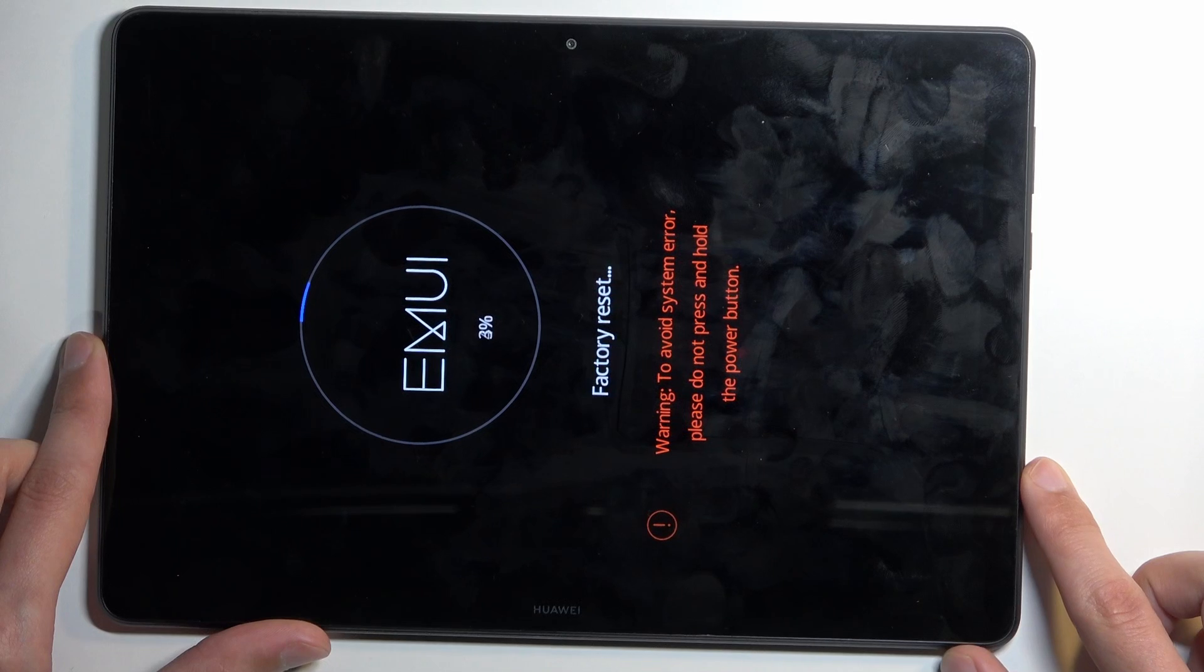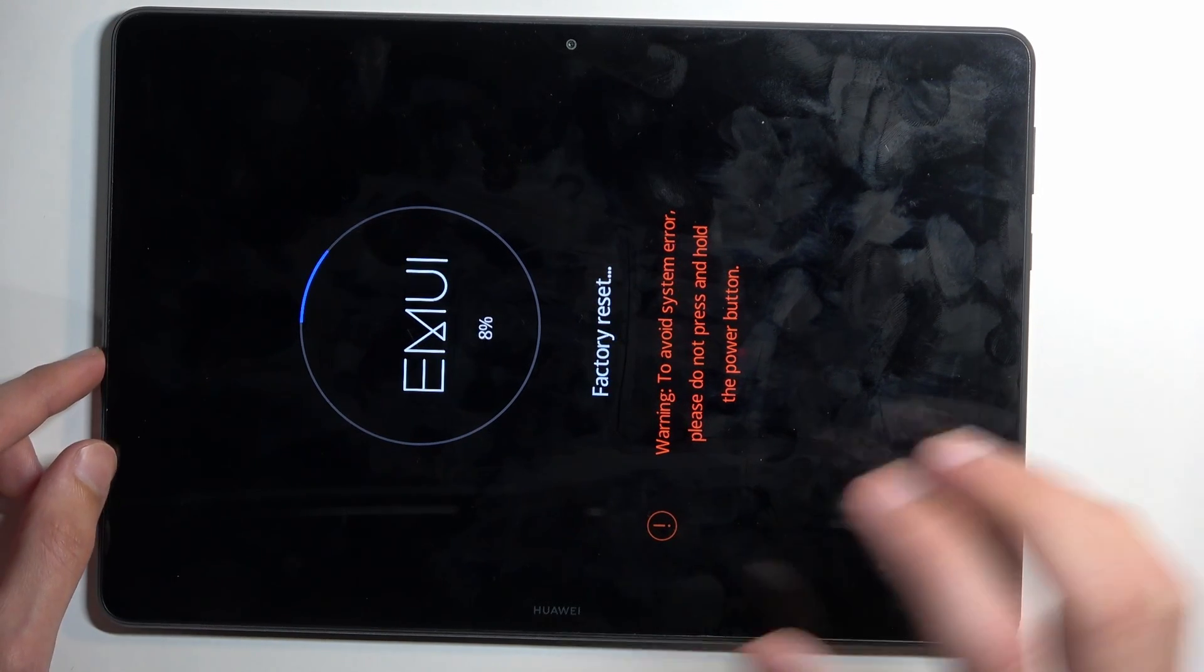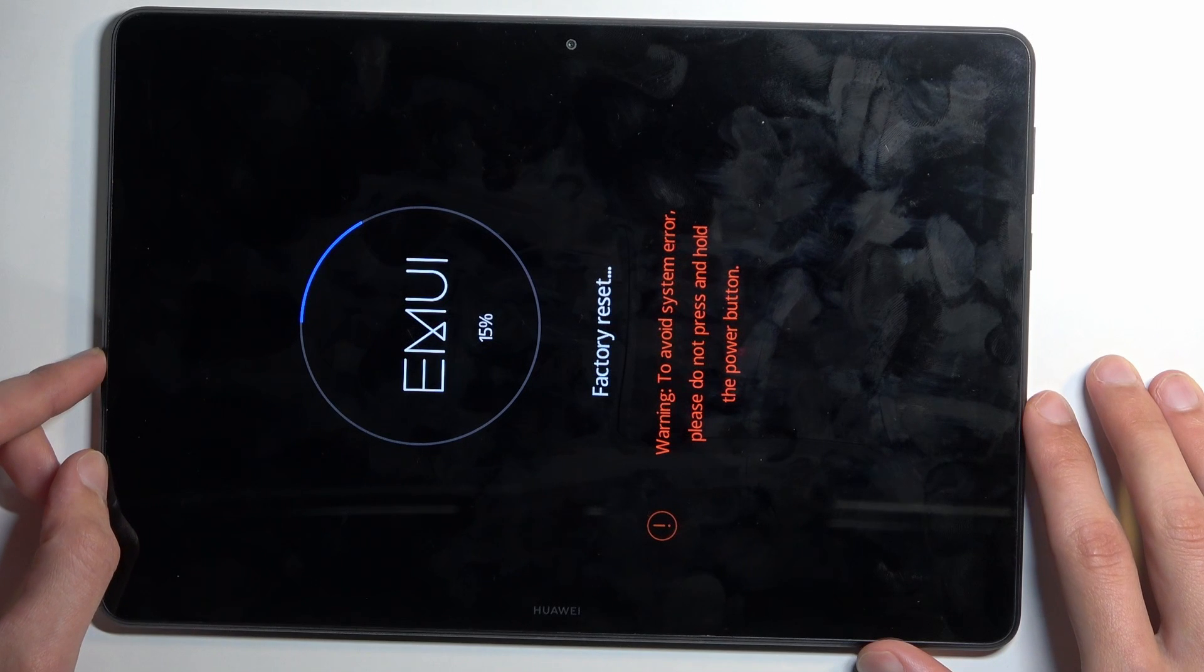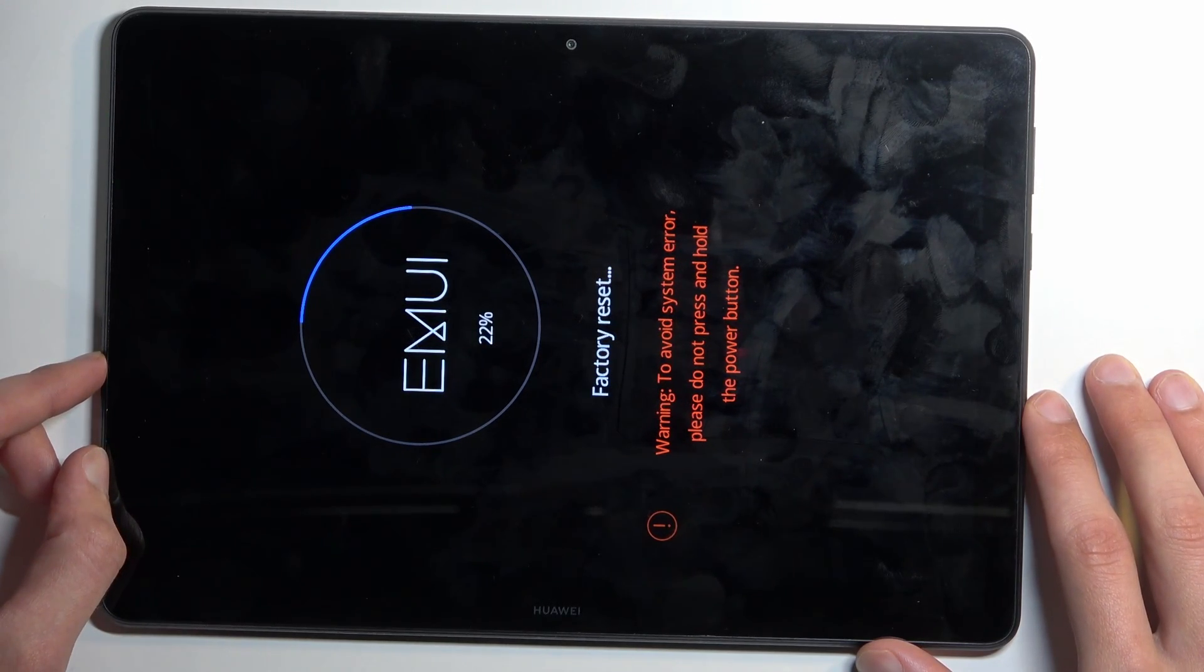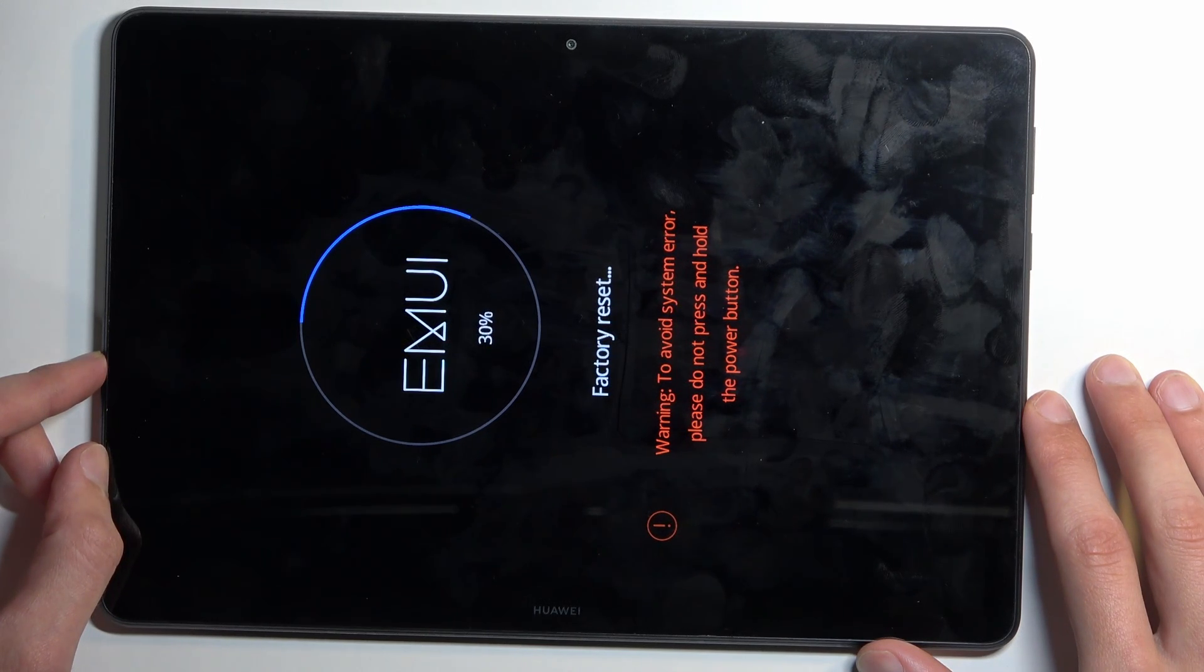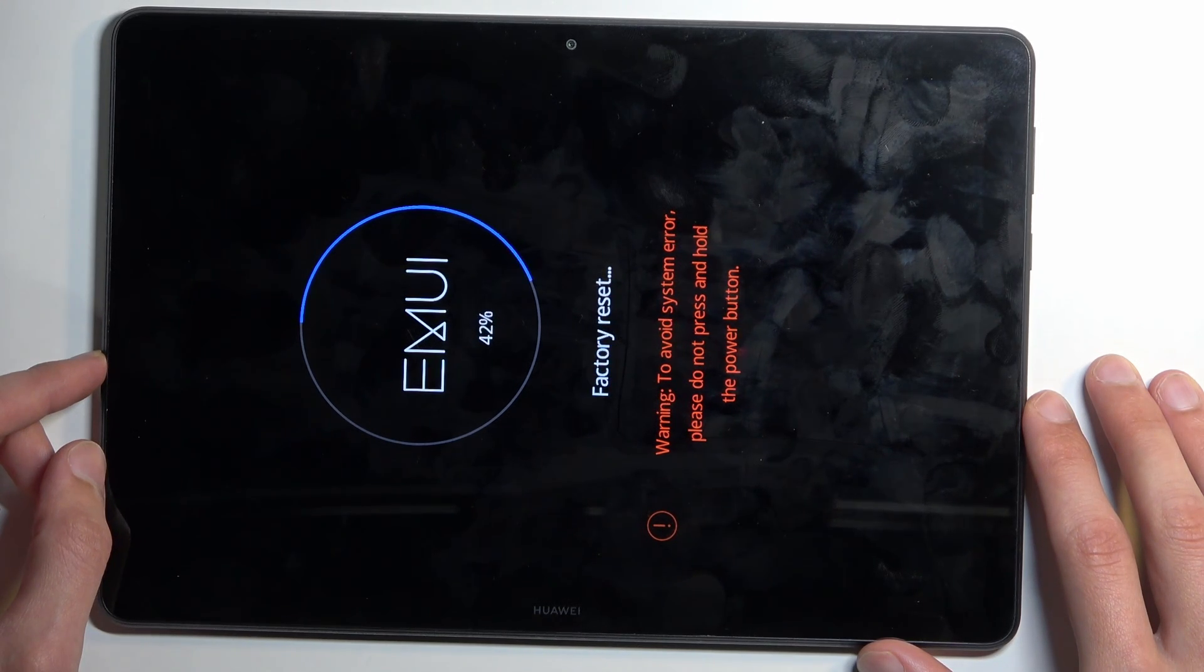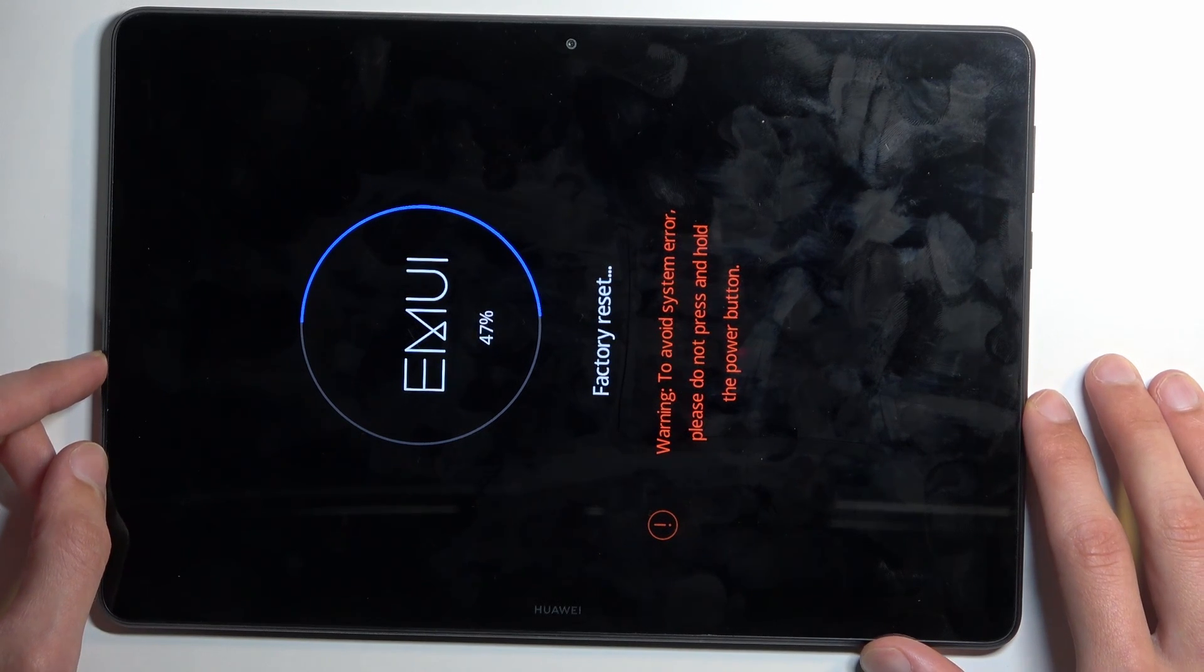This will now begin factory resetting your device, and this process will take only a couple seconds to finish up. It's not even going to go to a hundred percent—so it should get to like, what, thirty? Well, I guess this one will be going to a hundred percent.